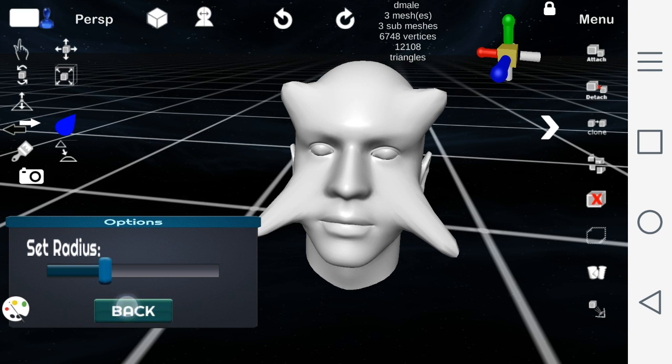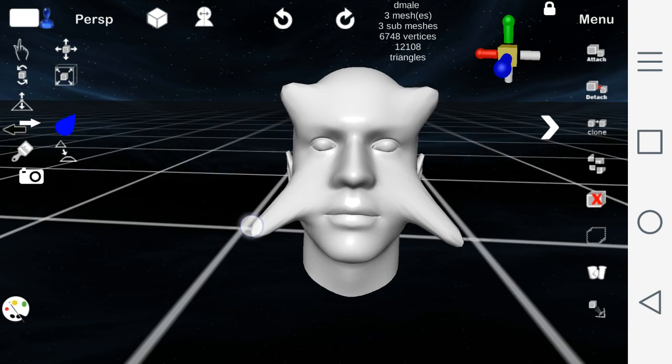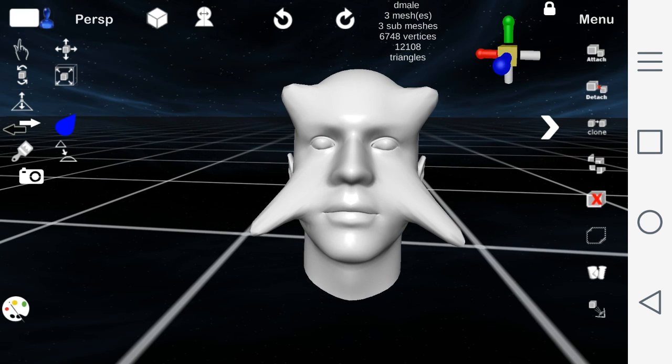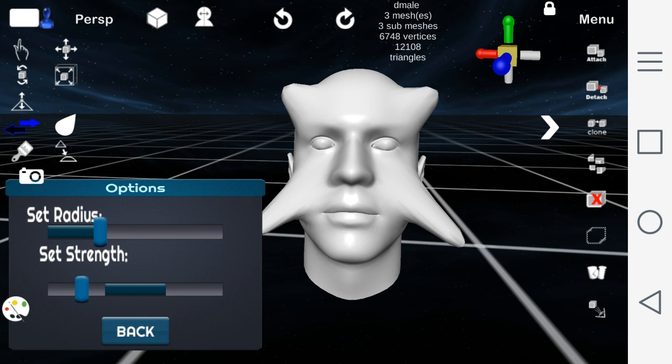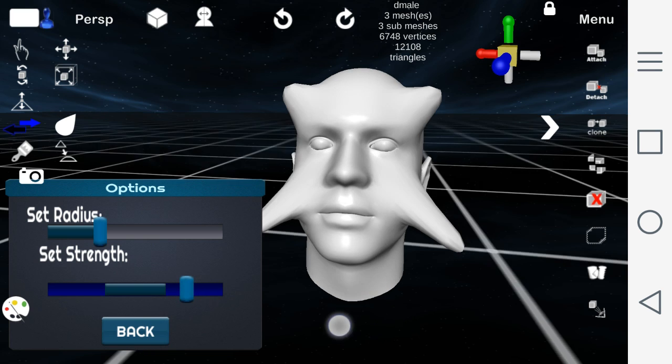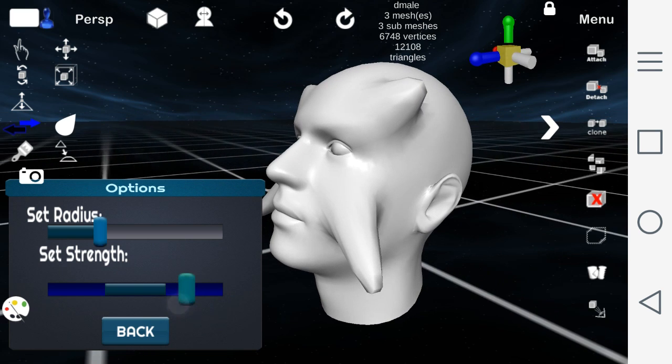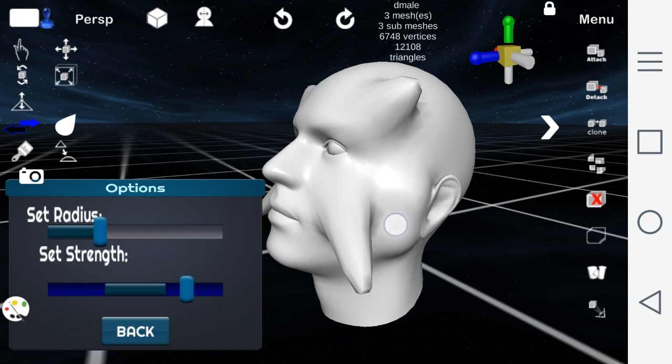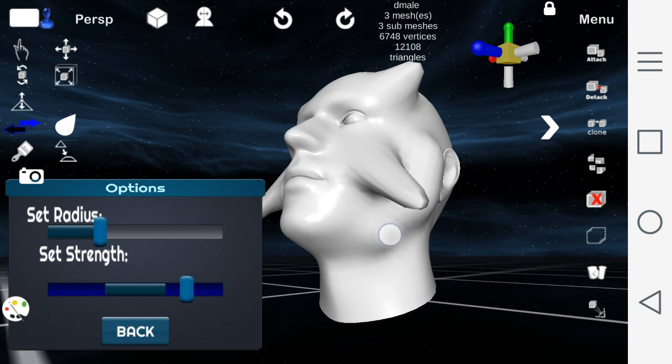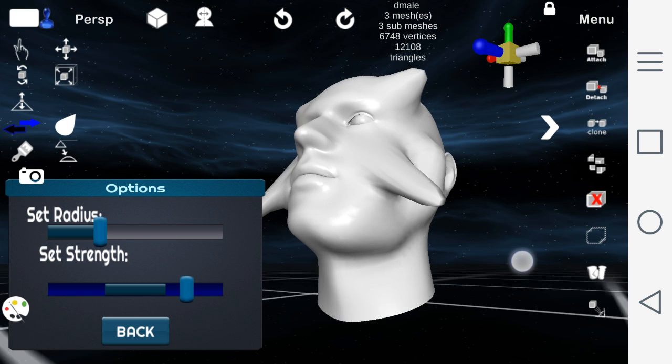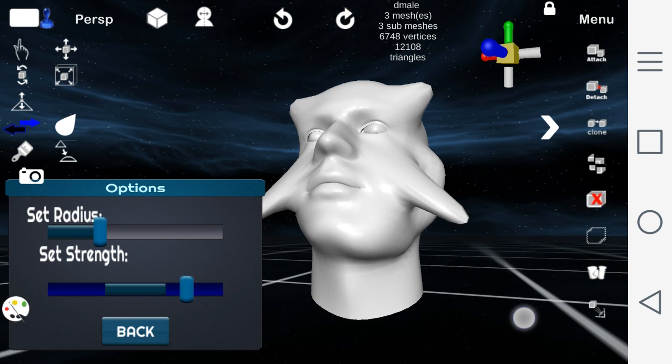Now the push and pull tool. This is a unique tool. This allows you to push or pull the vertices. You can get creative with this tool. It allows you to